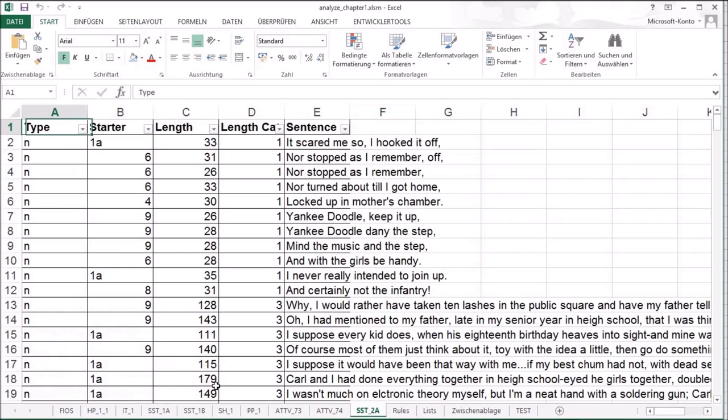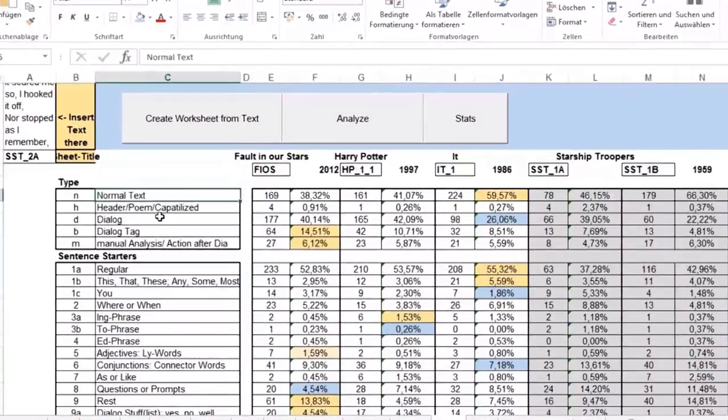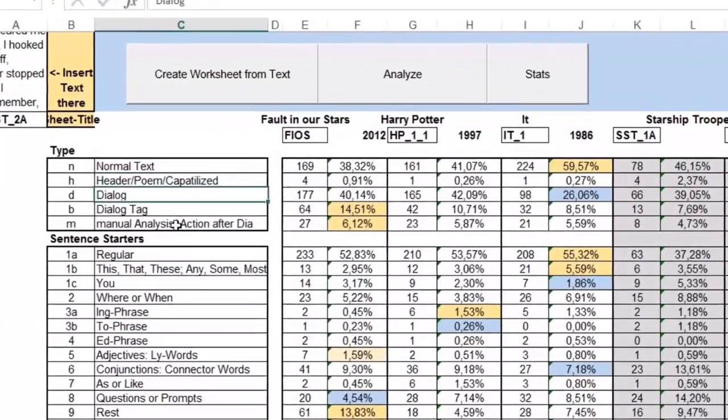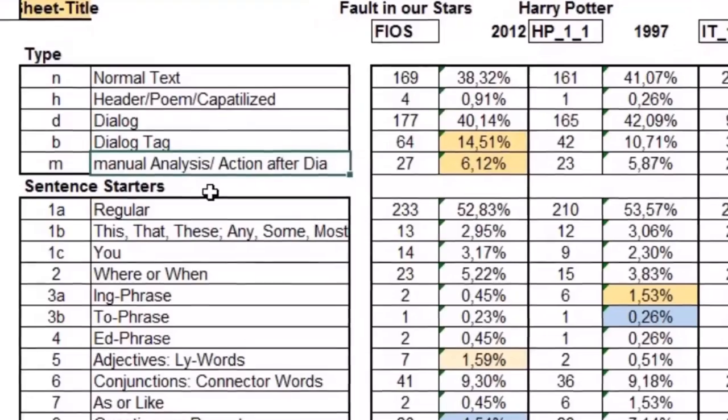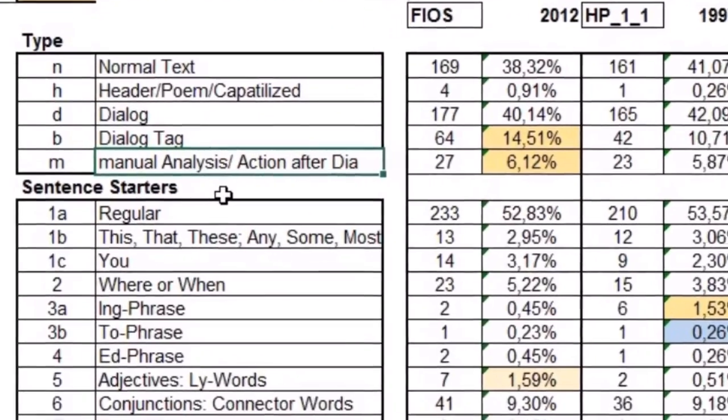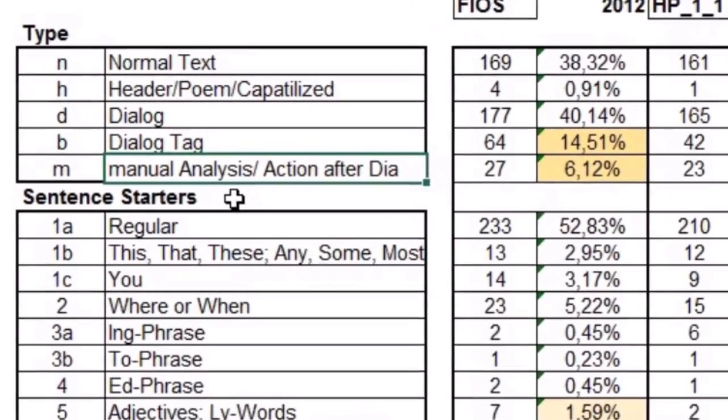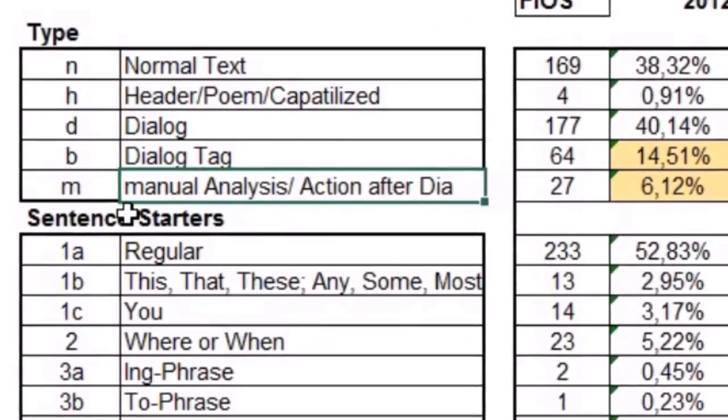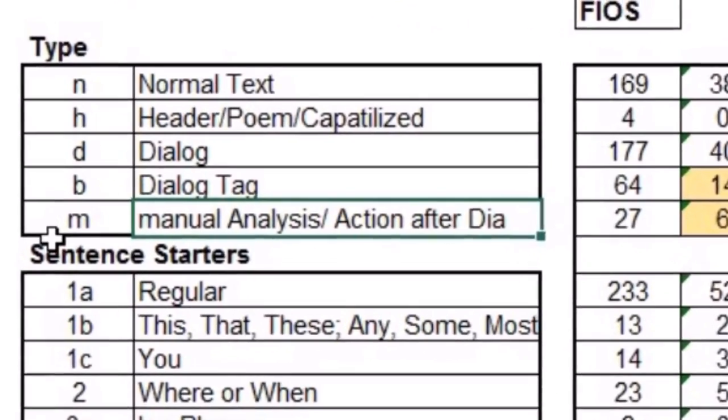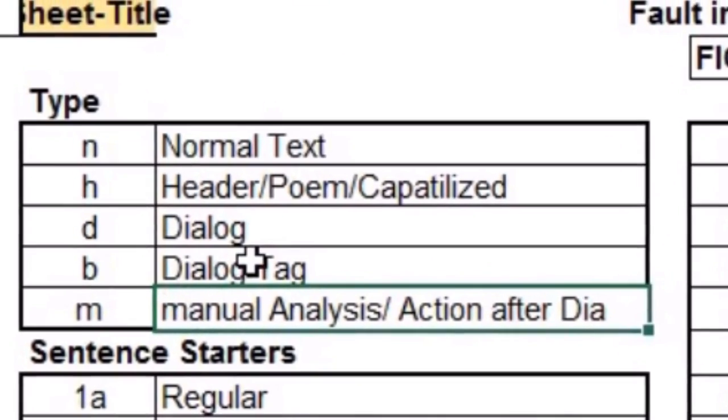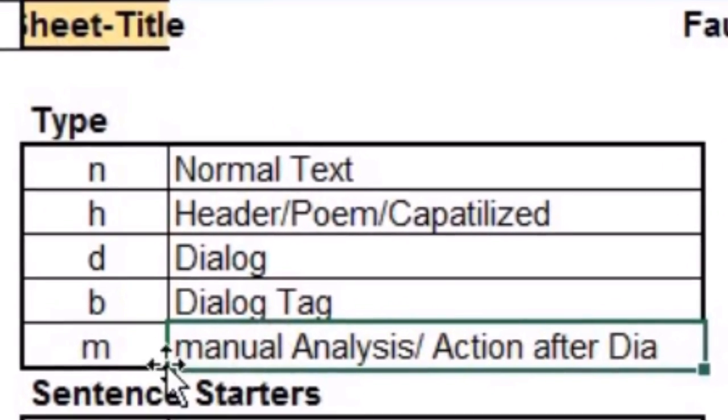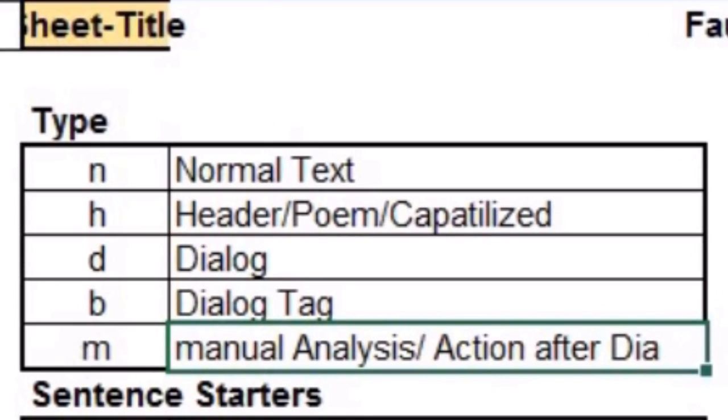The type is basically, is it normal text? Is it dialogue? Is it a dialogue tag? And things I have to judge manually, whether it's a dialogue tag or not, or an action tag.